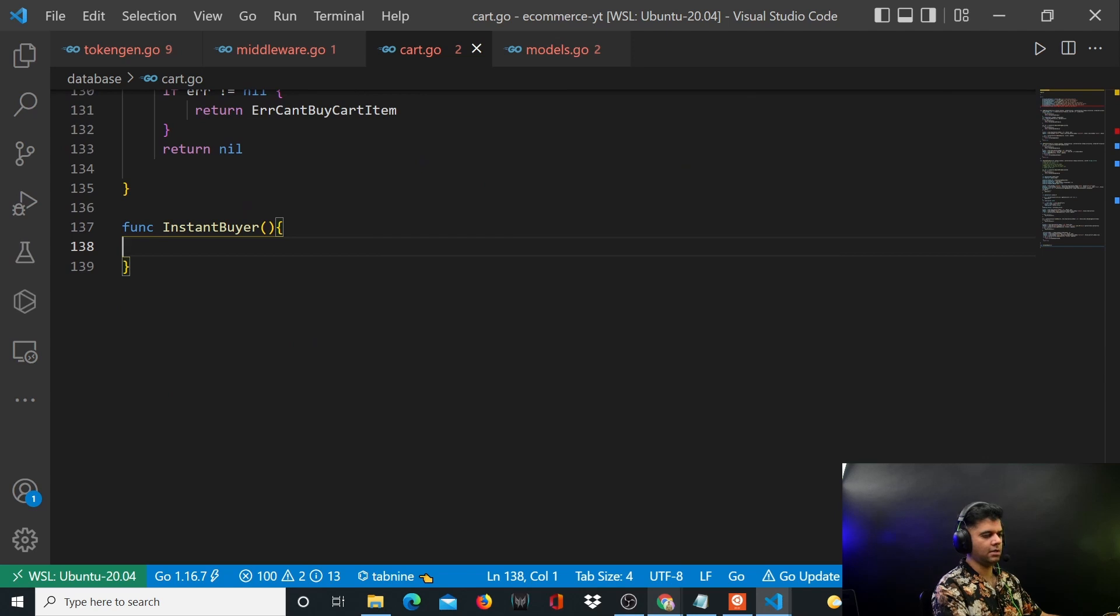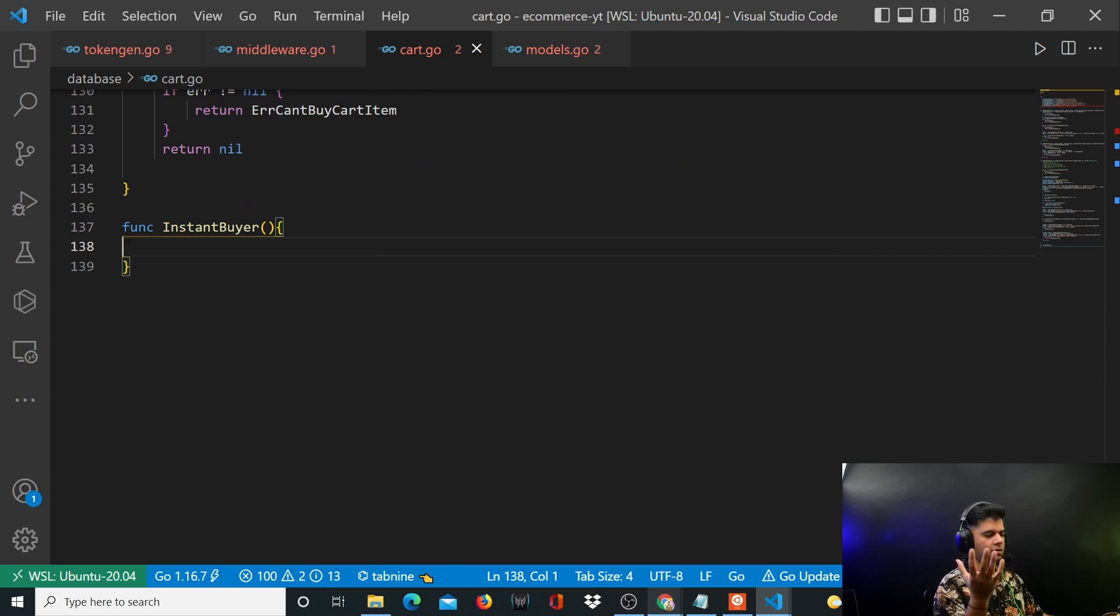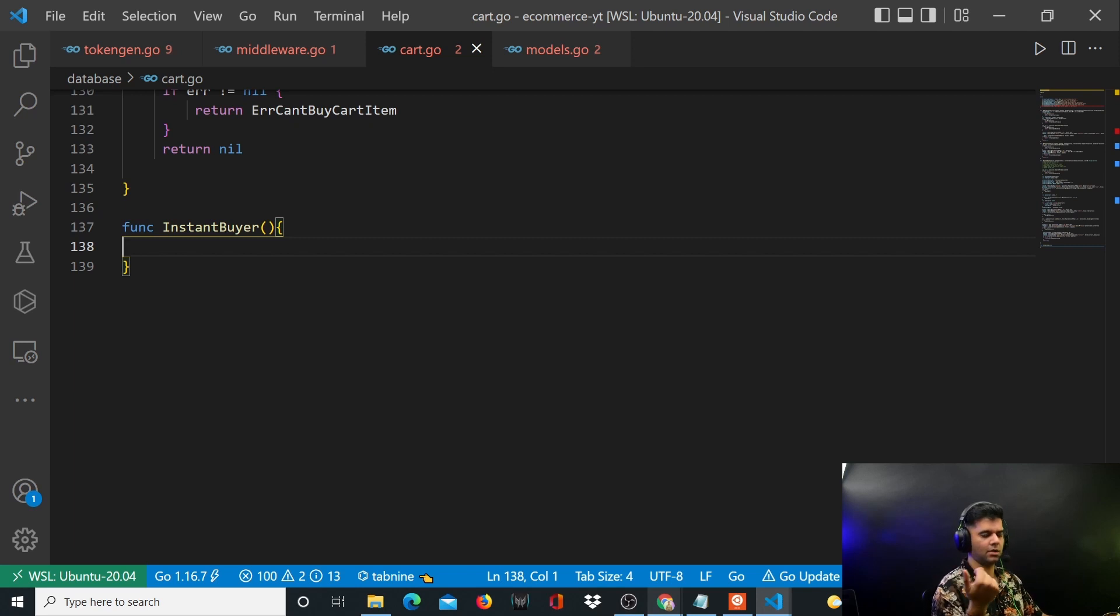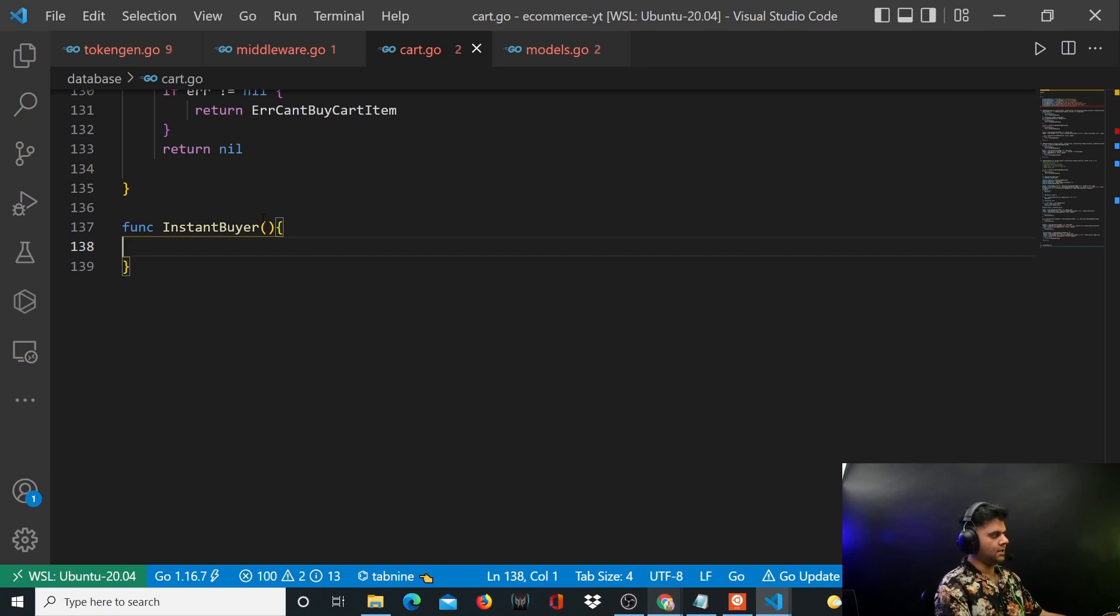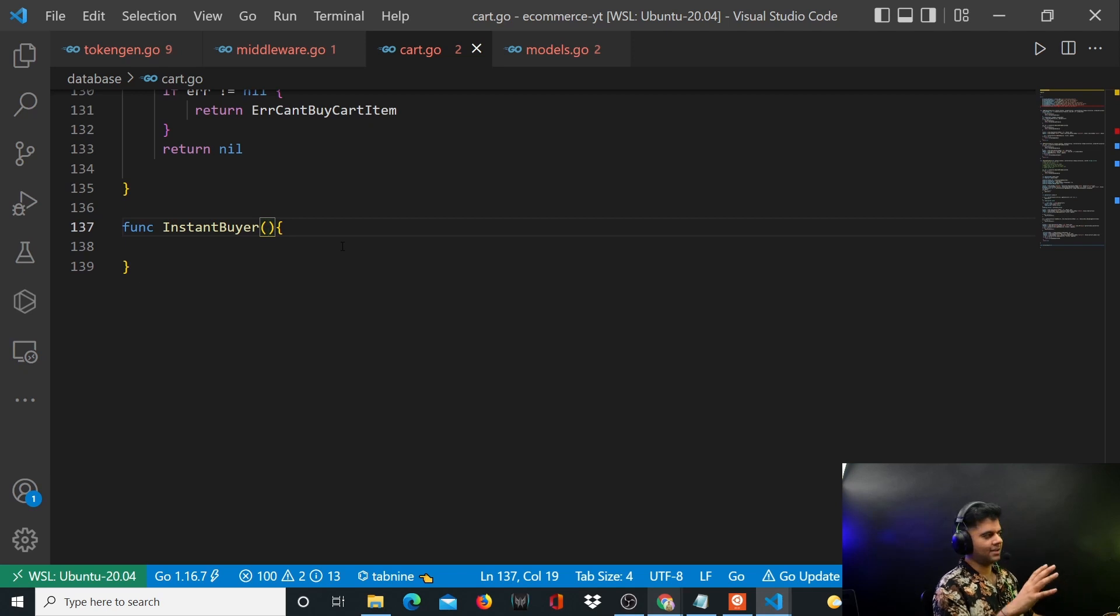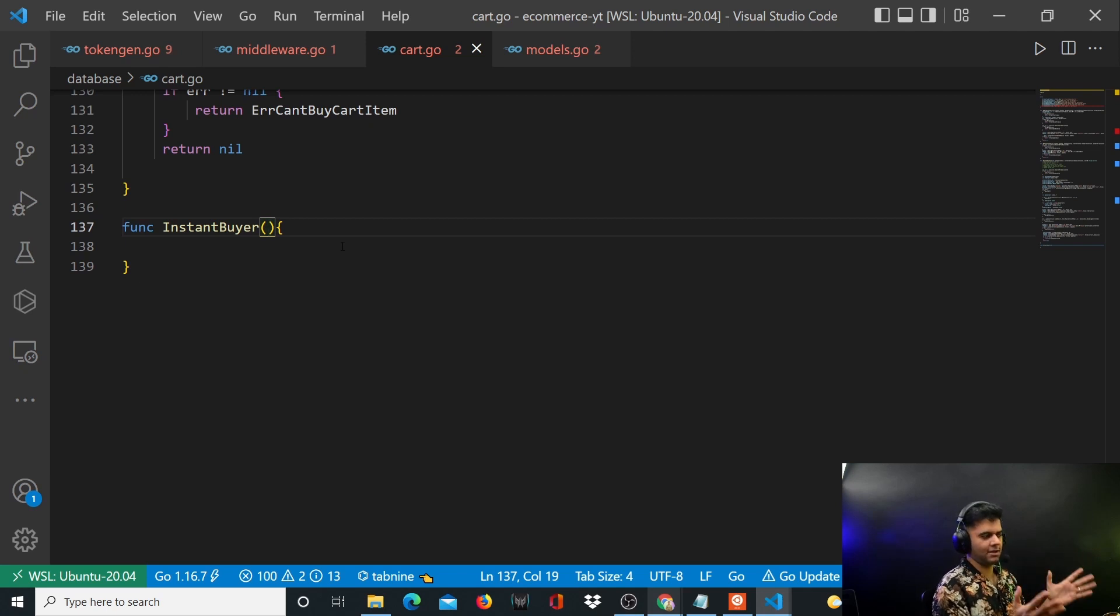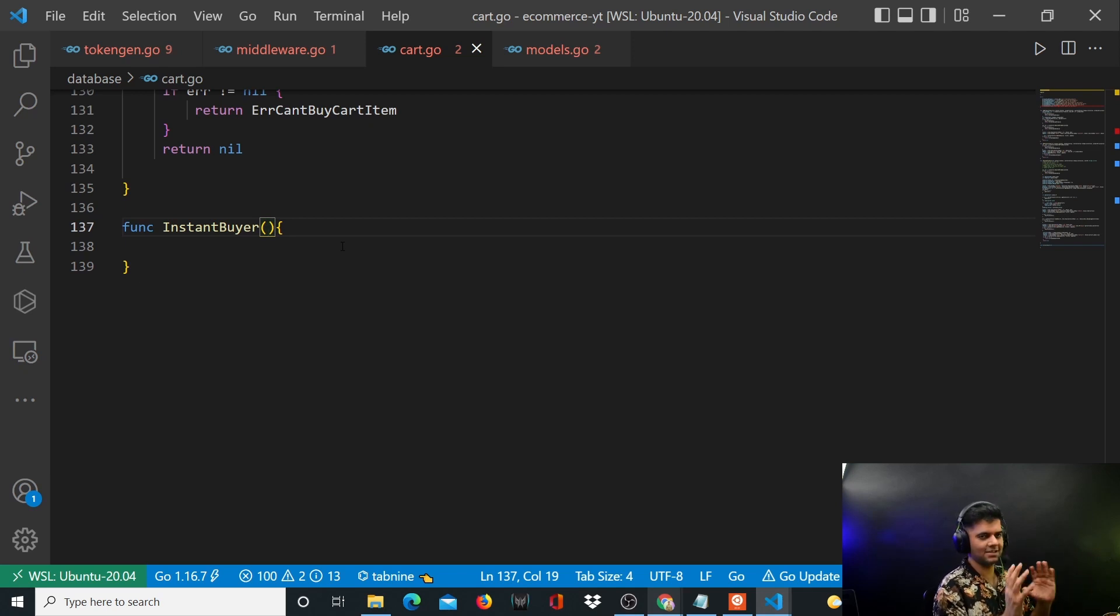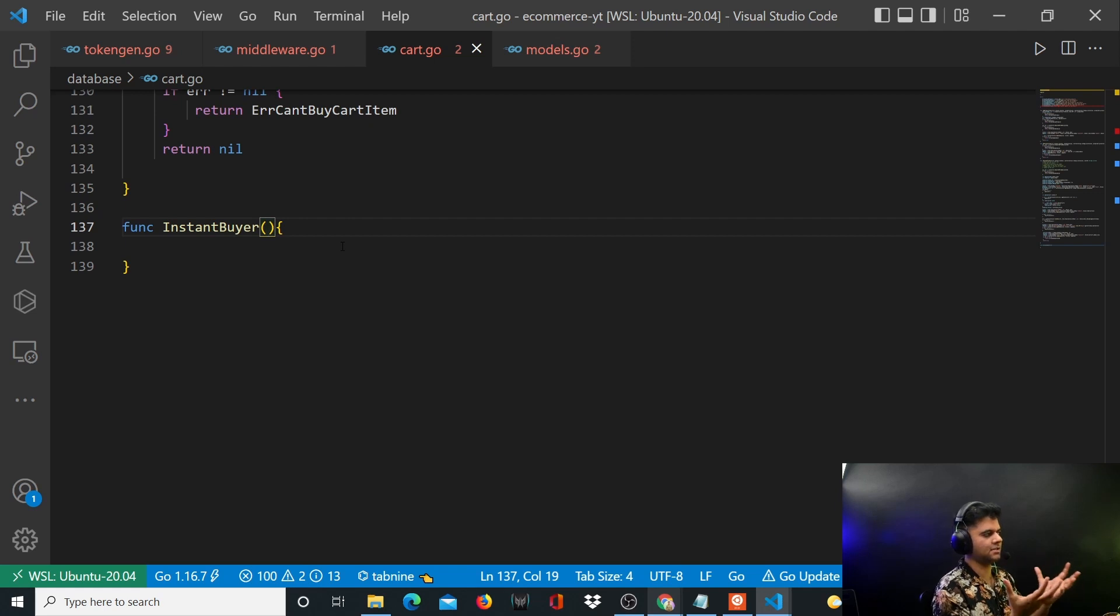But instead of having to get the user's cart and all of that, you don't have to do that. You just start creating the order. It sounds very simplistic. It's not that small a function. It'll take some time. But this is what we're doing in a nutshell.